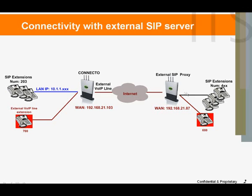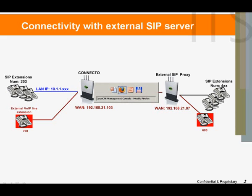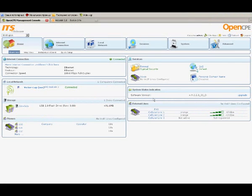Our first task is to configure Connecto to route all outgoing calls with the prefix 4 to the external SIP server. Begin by logging into Connecto's browser-based management interface.